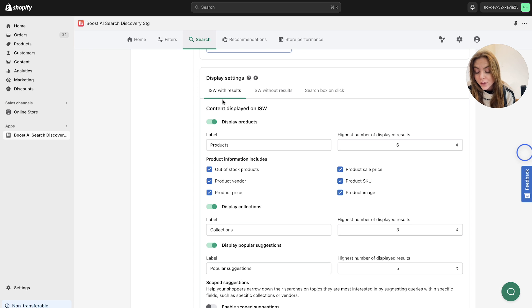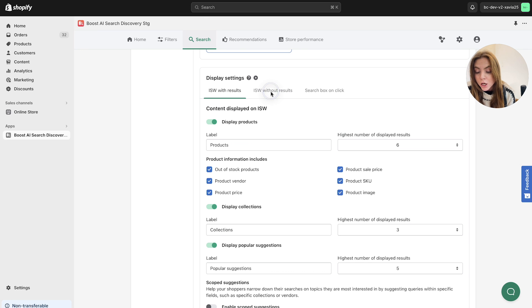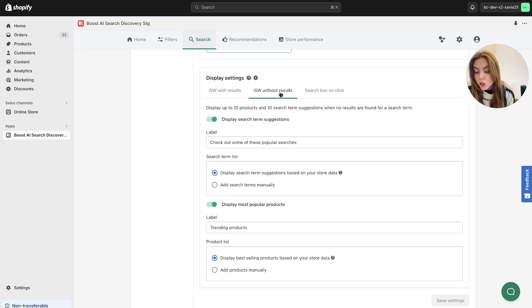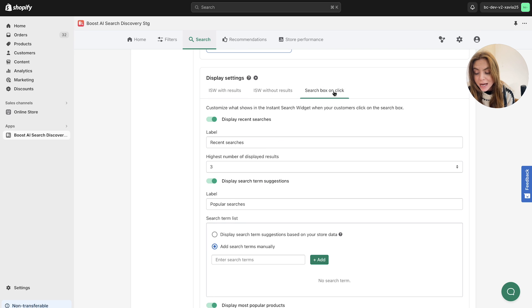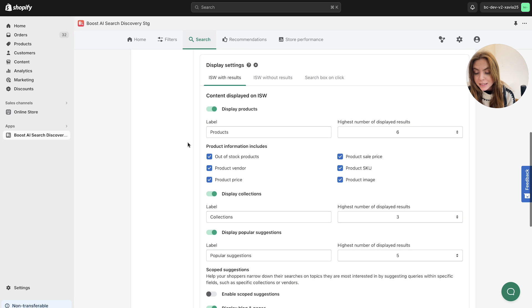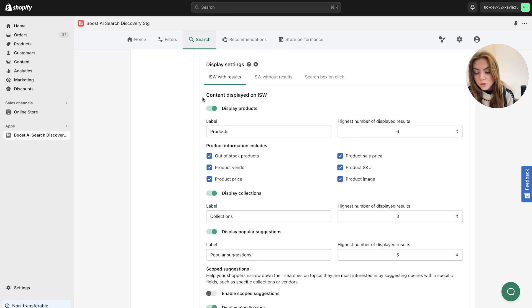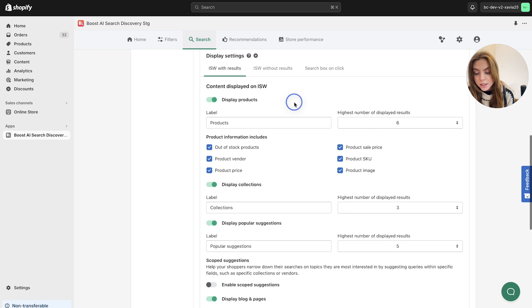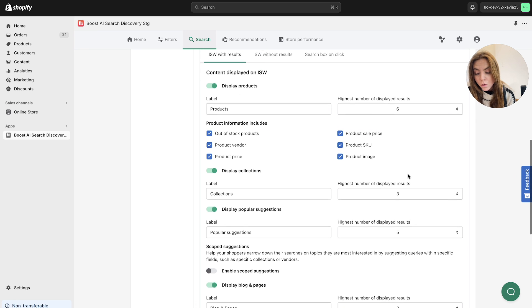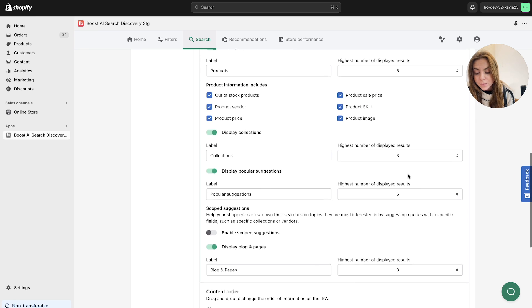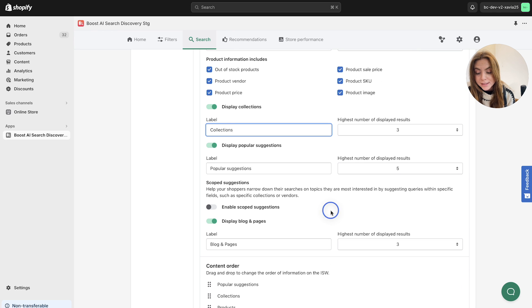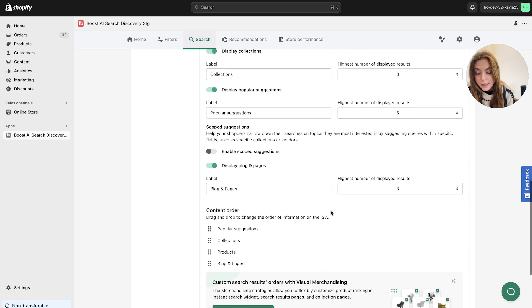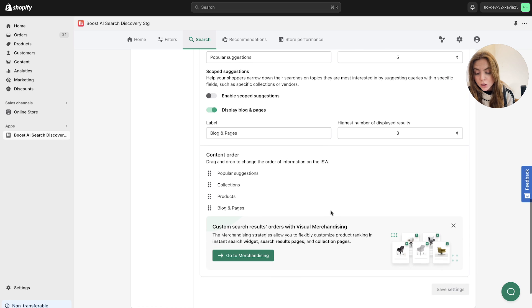You've got the instant search widget with results. So this will show results. The instant search widget without results. And finally, you've got the search box on click which activates the search box when it is clicked. But heading back to the instant search widgets. So you've got the overview of the content displayed on the instant search widget. You've got the label, the number of displayed results, all of the products information below. You can change the label again. But these are just all examples here for what you can do.